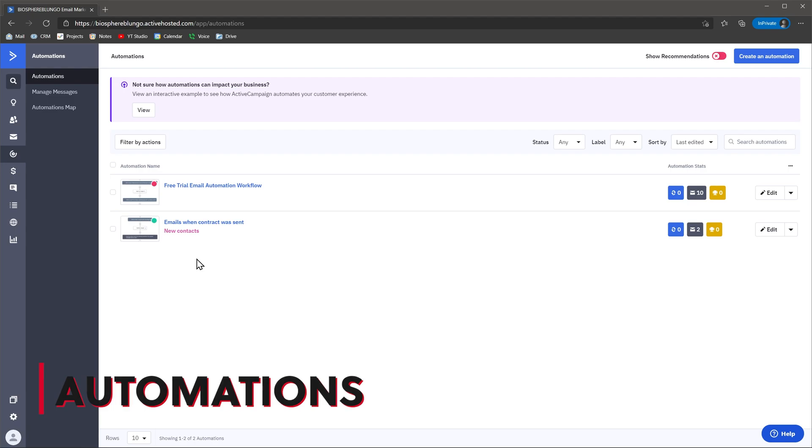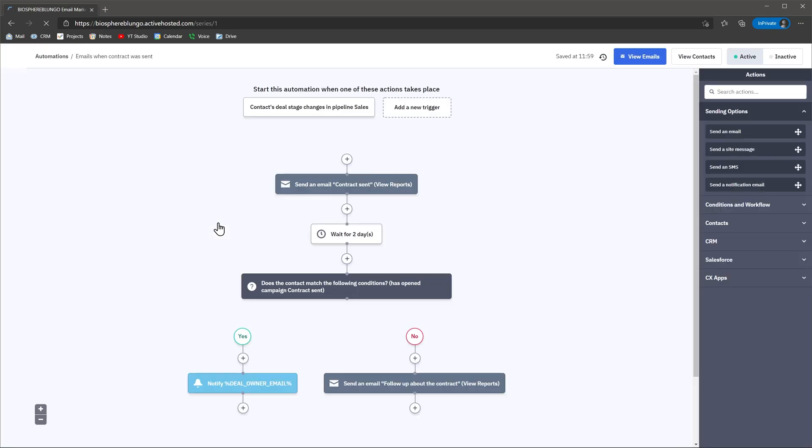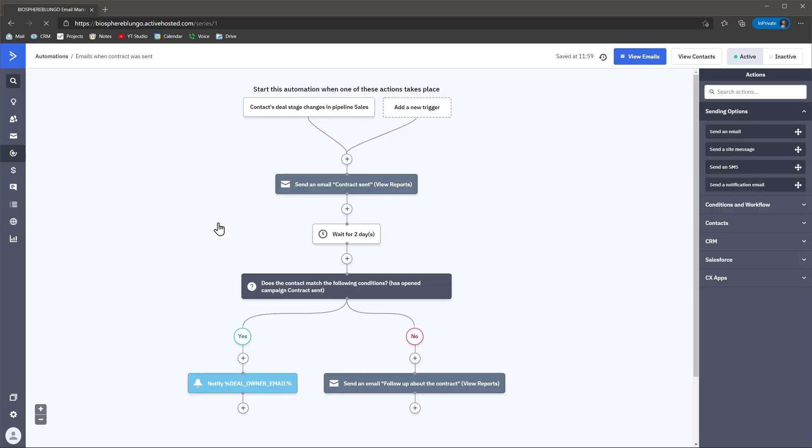Earlier in this video, I mentioned automations as a feature. ActiveCampaign has a really robust automation module. Here, you can create really customizable workflows that can be triggered automatically or manually. For example, you can trigger an automation manually when you change a field in the contact's profile, or you can trigger an automation automatically when a new person subscribes to a newsletter.